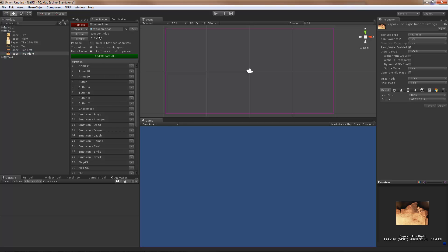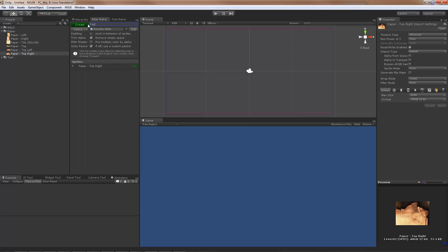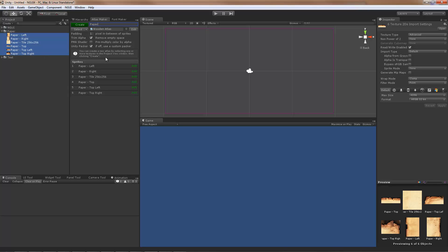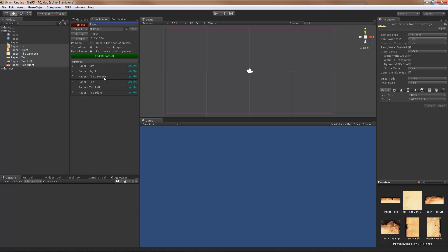The first thing I'm going to do is create an atlas. I'm going to call it paper and I'm going to add all of these sprites to it. There it is. Now I can actually create sprites out of it.